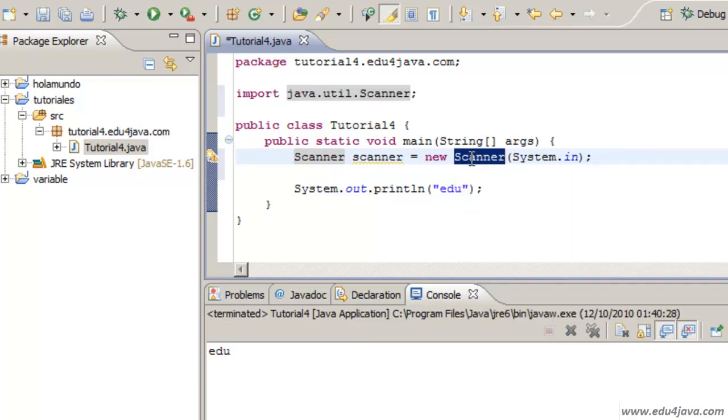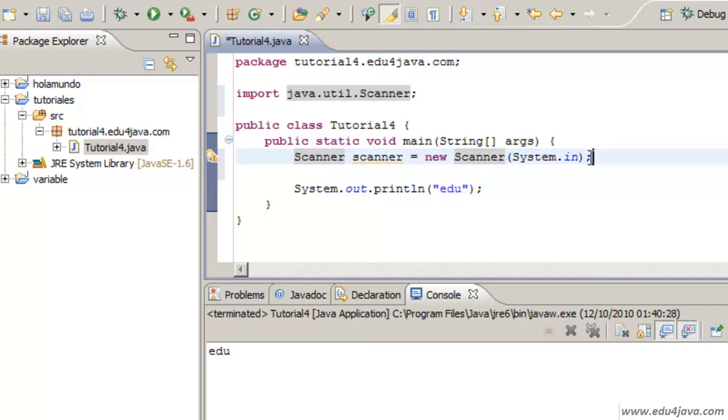Classes are like modes from which we can create a new object with this mode. Scanner is the class and when we write new Scanner, what we obtain is going to be an object which belongs to the class Scanner.